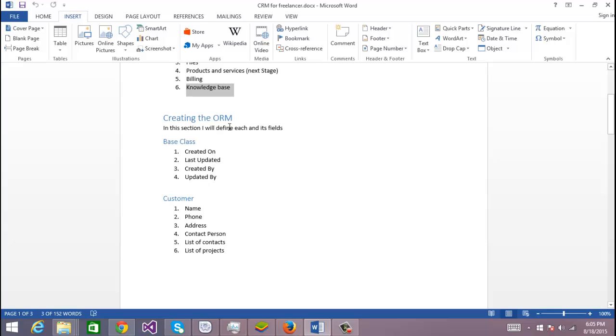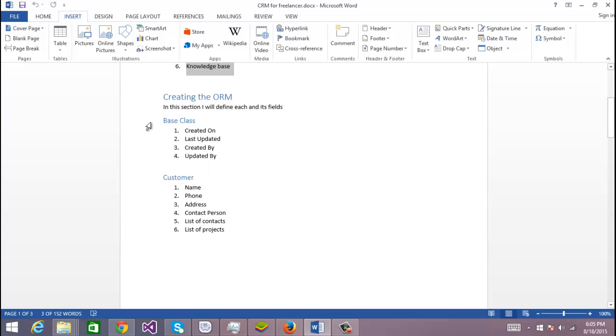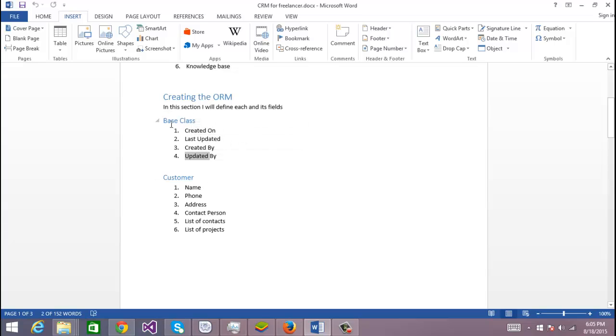Regarding the classes, this is what I'm going to create. This is the ORM. First I'm going to create a base class that will contain these fields: Created On, Last Updated, Created By, and Updated By. So every other class, my customer, is going to inherit from this one so we will have this behavior on each class.